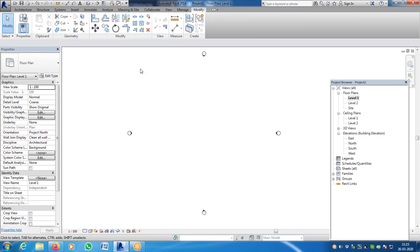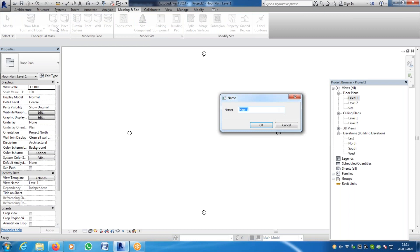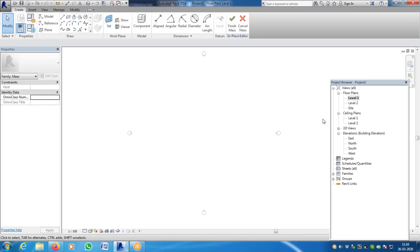Now there will be a small recap of what I taught yesterday, and then I will continue fully with the topics related to massing. How will you create massing? What we do — you have this massing and site. I told you to use in-place mass and give a mass name. So this is a simple mass. You see all these viewports get vanished and the whole thing changed. This is an intuitive menu — it keeps changing depending upon your requirement.